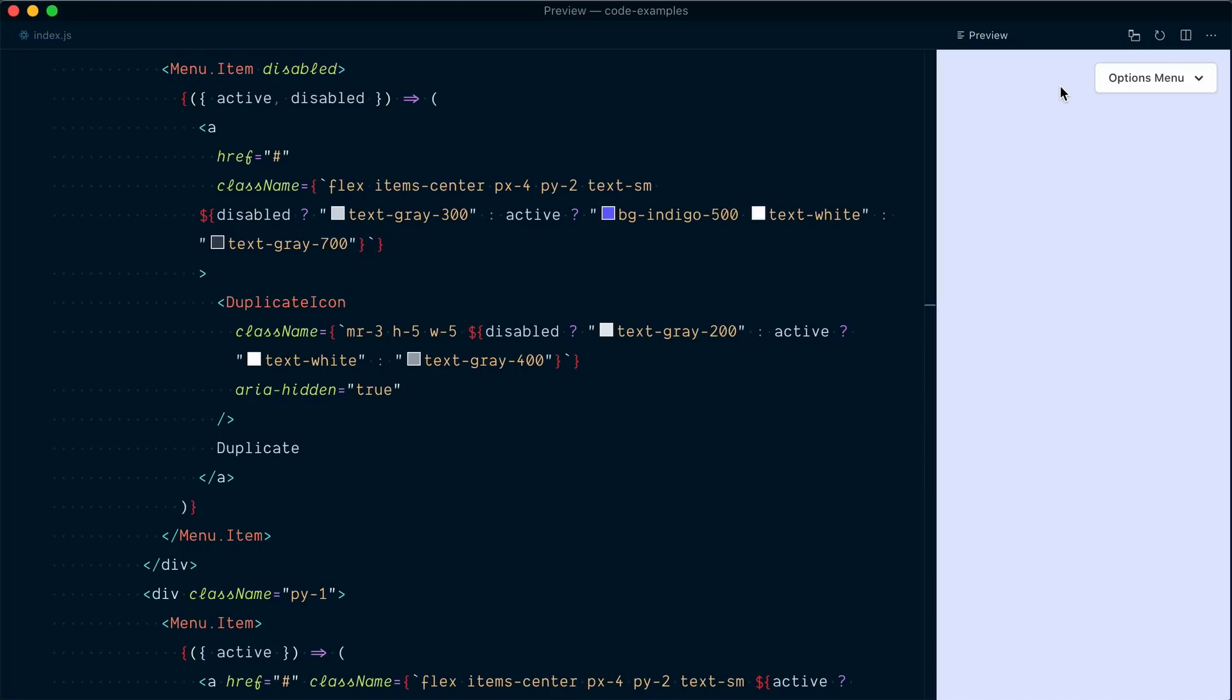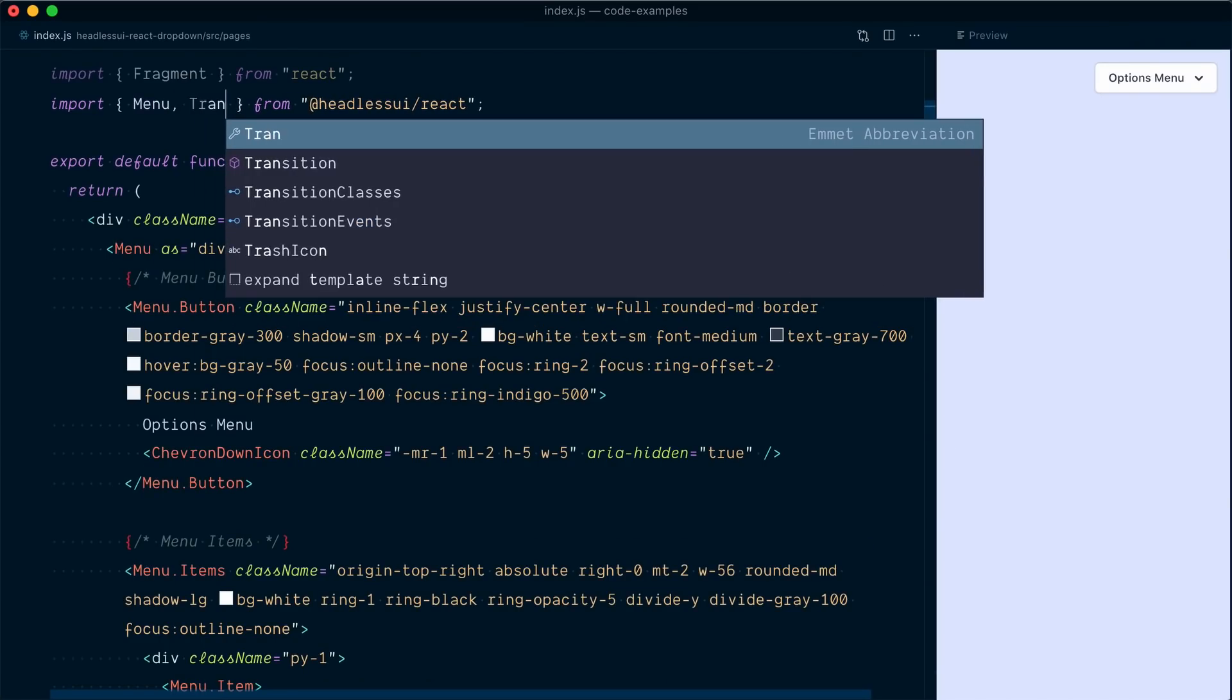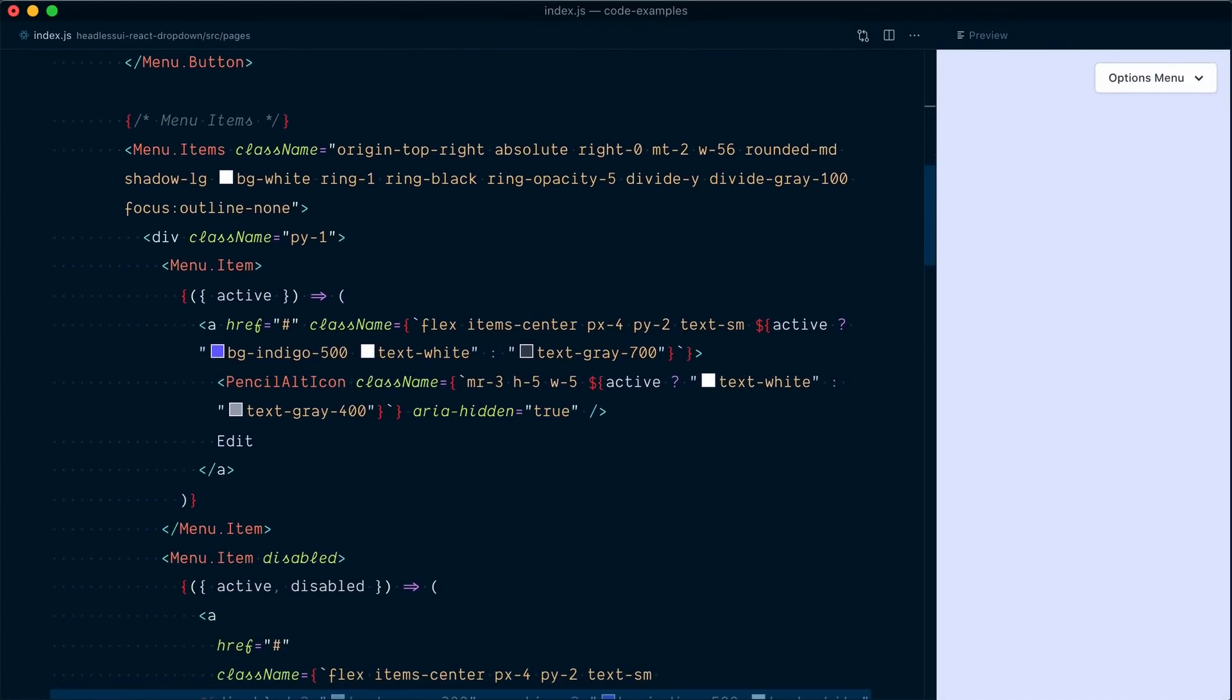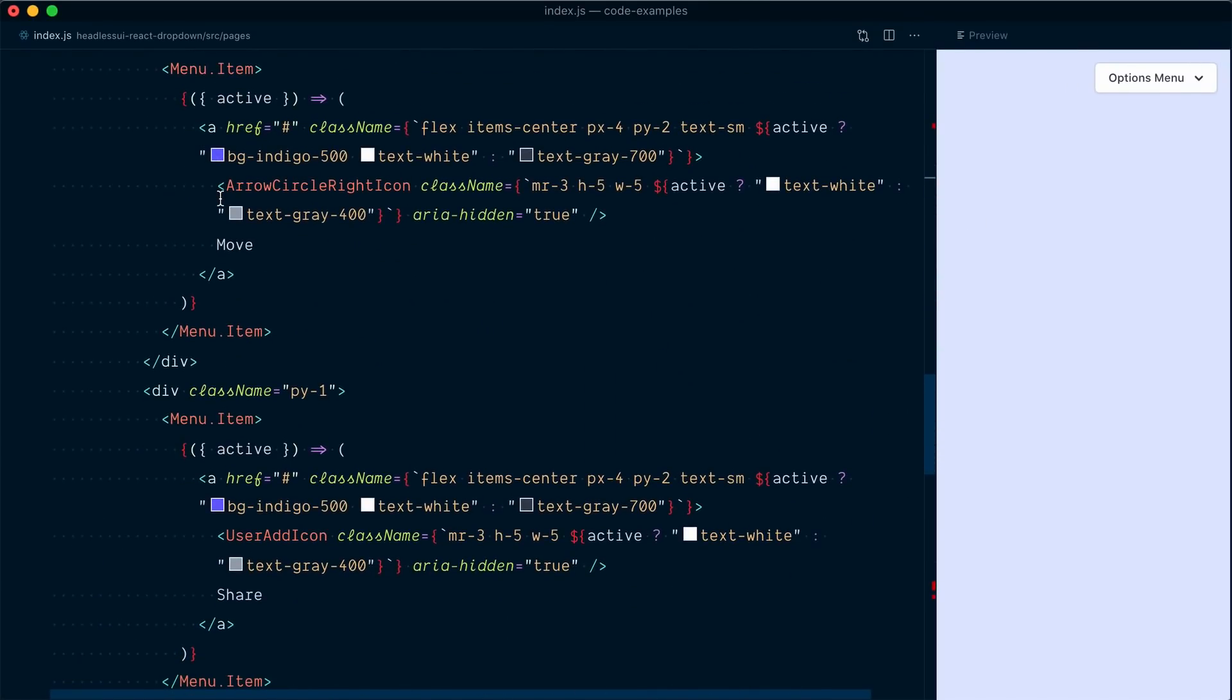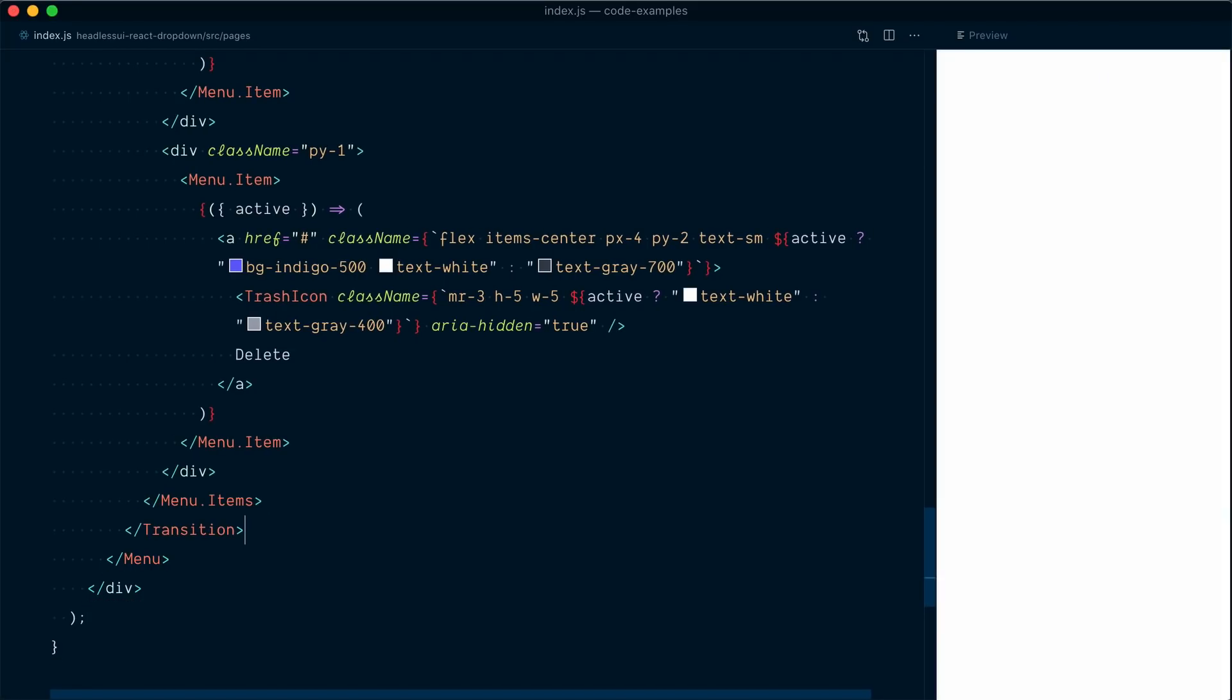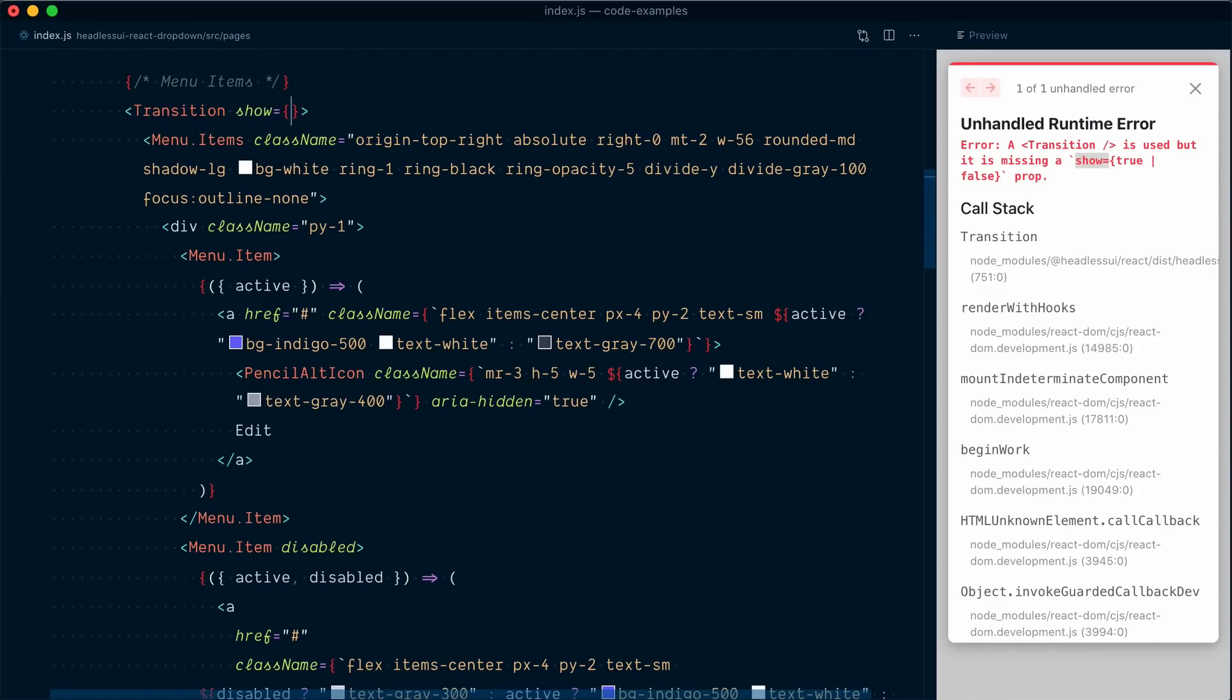So last thing we can do here to add a bit of delight is add some transitions to the way the menu items panel appears. I'll come at the top here and also import the transition component from Headless UI. And then all we're going to do is wrap our menu items inside a transition component. So I'll grab the closing one and put it at the end of the menu items component. Spoiler alert, this is going to break things. And the reason it's going to break things is the transition component expects a show prop to be true or false. So up here, let's start by just putting show equals true.